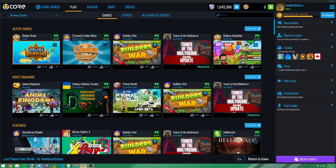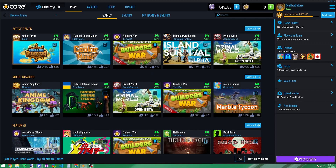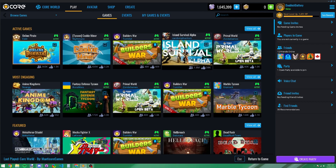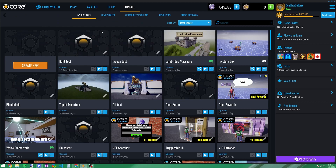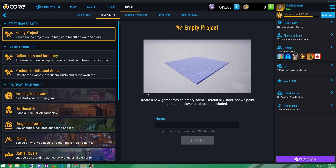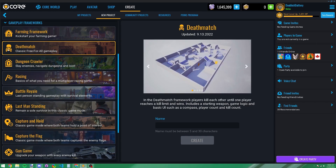If you're new to Core, you'll probably be dropped into the Core world. Press Escape on your keyboard to get the main menu. At the top you'll see different tabs — one of them is 'Create,' which gets you into the editor. You probably won't see any projects listed initially. To start, click 'New Project' and you'll see all these options. 'Empty Project' starts you off with the bare minimum.